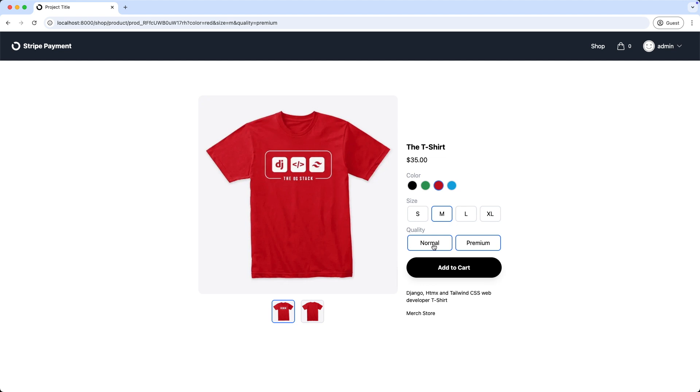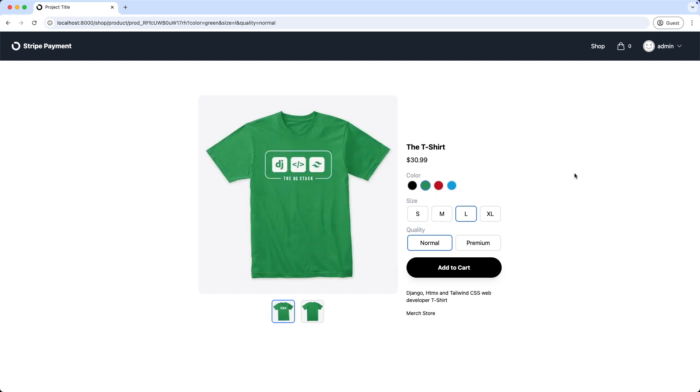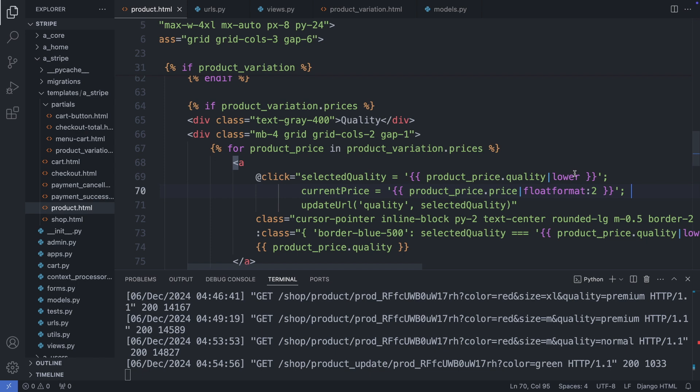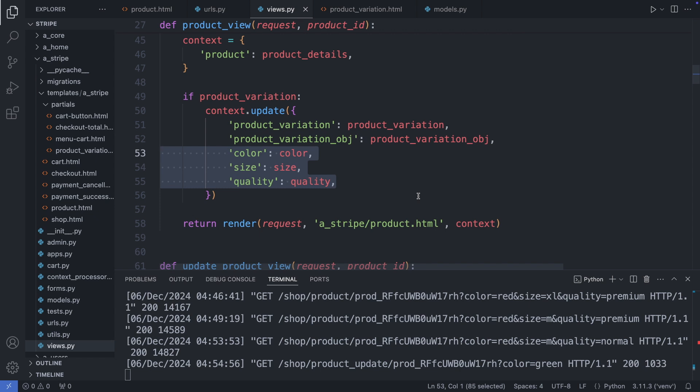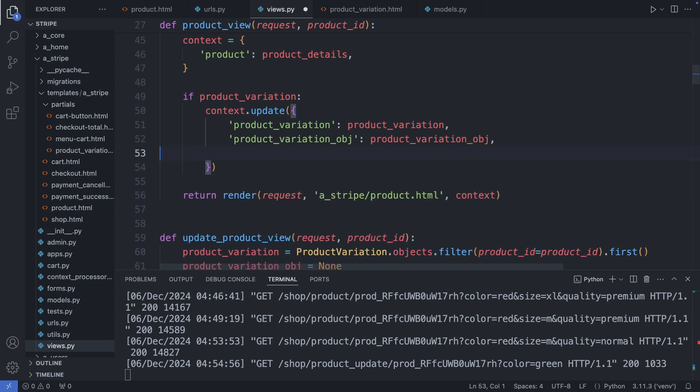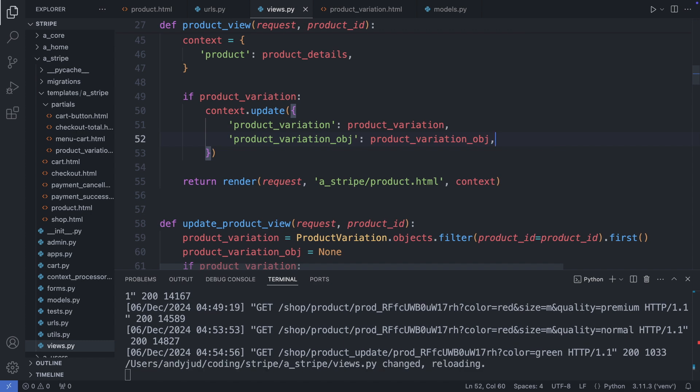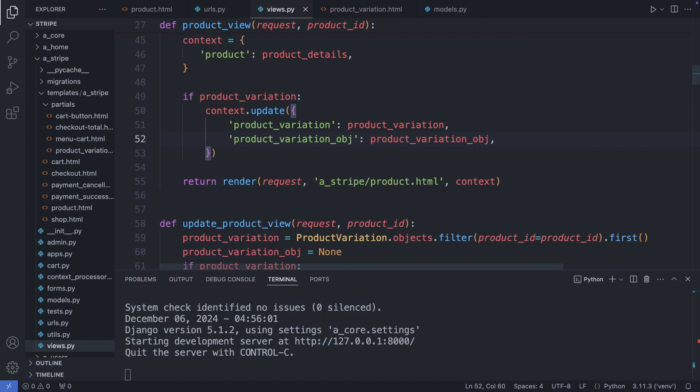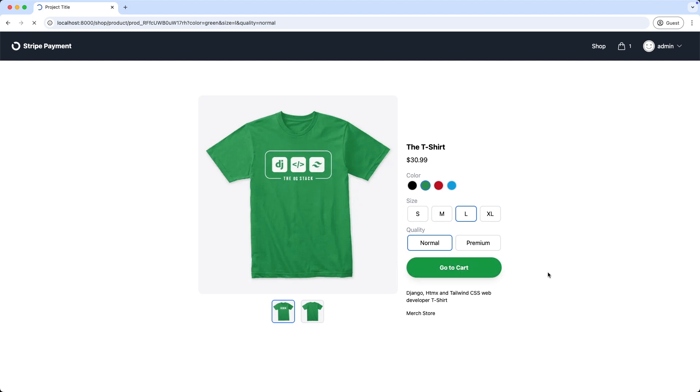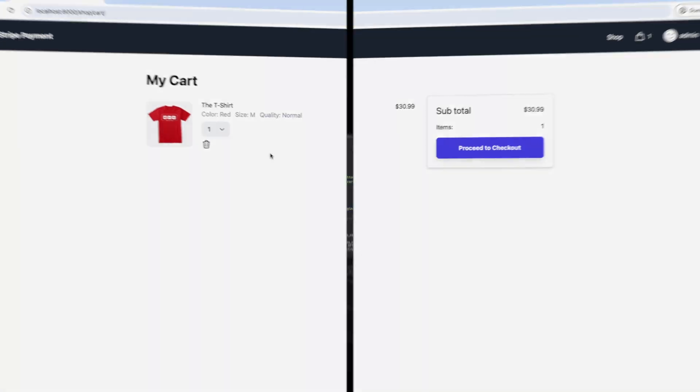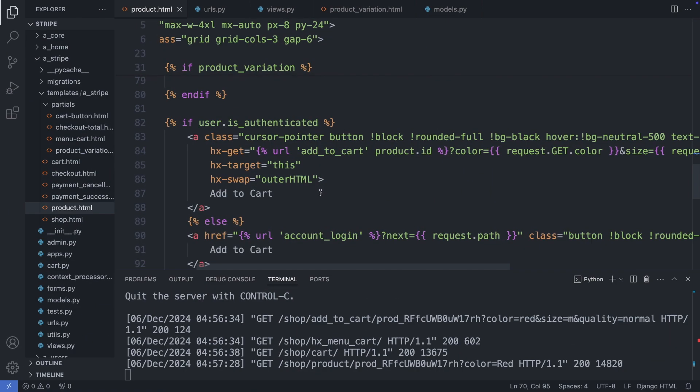So I select here normal, large and the green t-shirt. Let's clean up also the backend quickly. I'm going to the views.py file. And here in the product view, we can get rid of the color, size and quality in the context, as we don't use them anymore in the template. Okay, save this file. And now let's add this t-shirt to the cart. But as we can see the wrong t-shirt was added to the cart. And this is because we don't pass the updated values for the options yet to the cart. Let's fix that now.